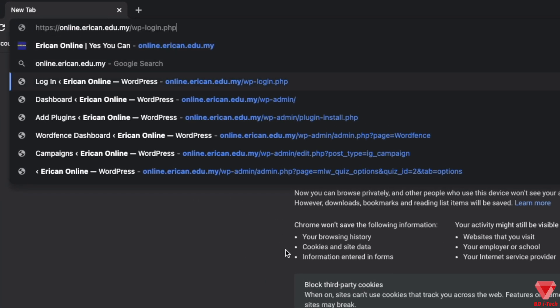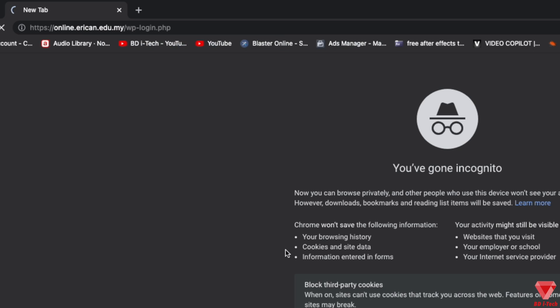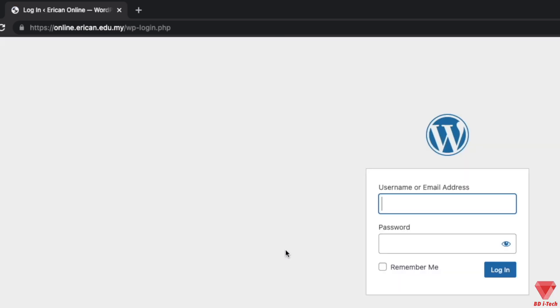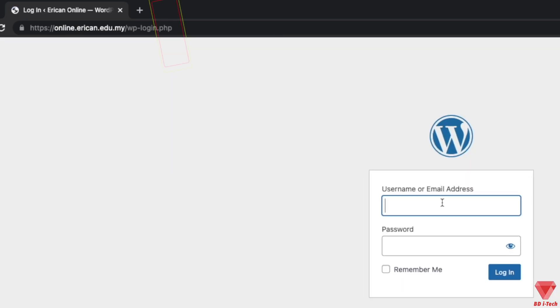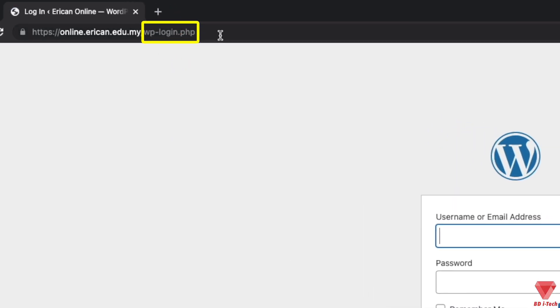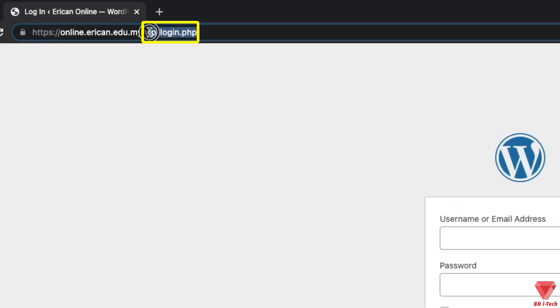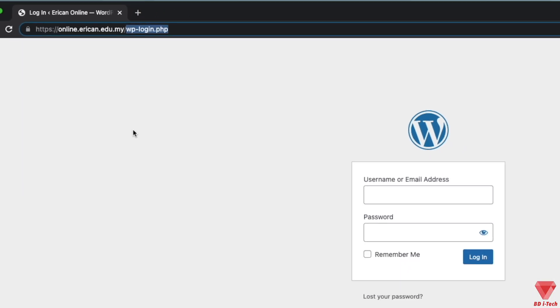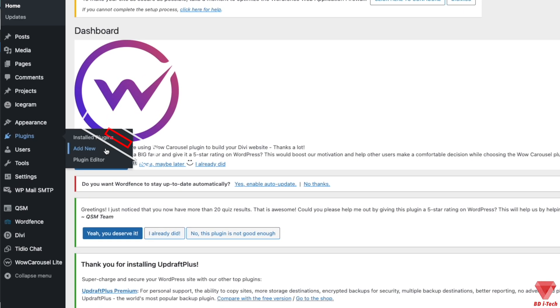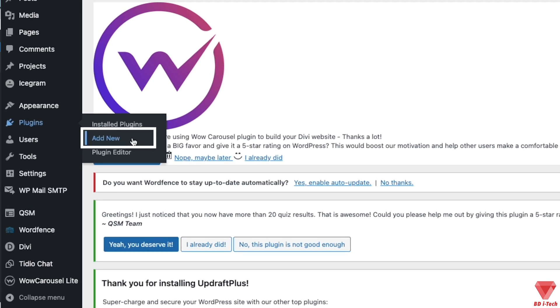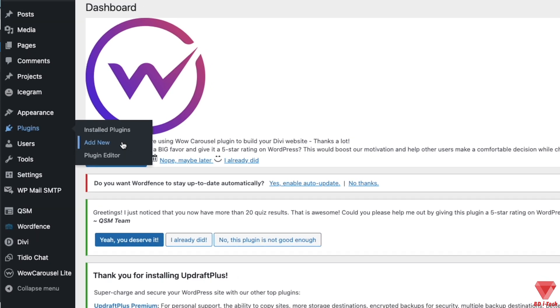the default admin login URL, which as you can see is accessible. This is the section that we will change to a different name. Let's start by clicking on Plugins and selecting the Add New option on the left admin panel.